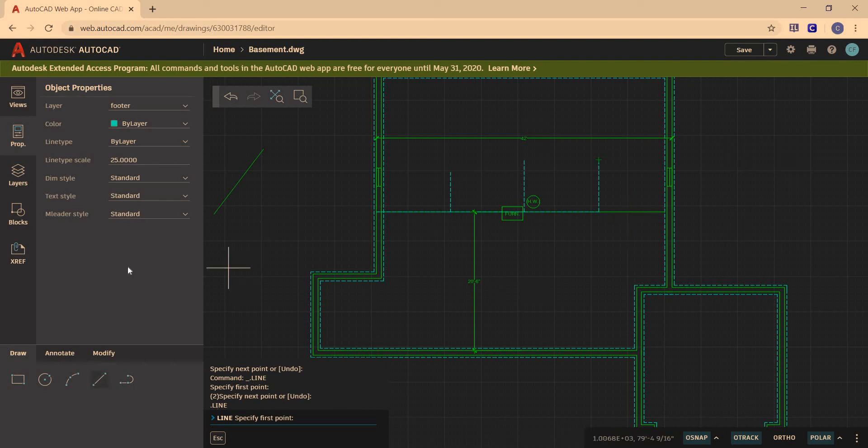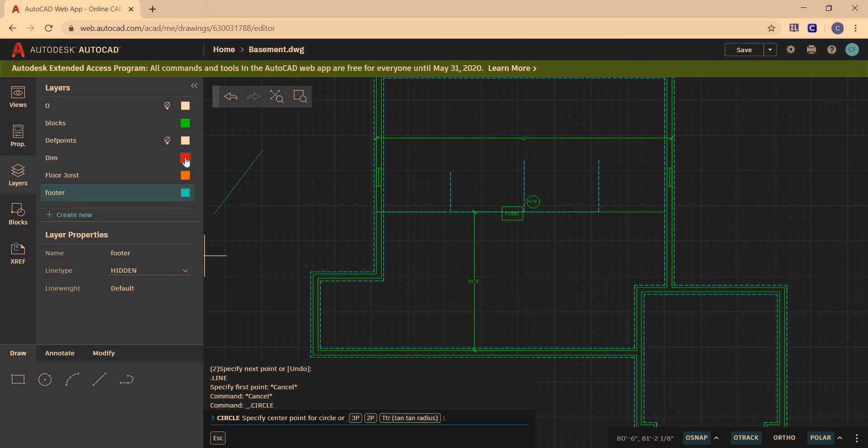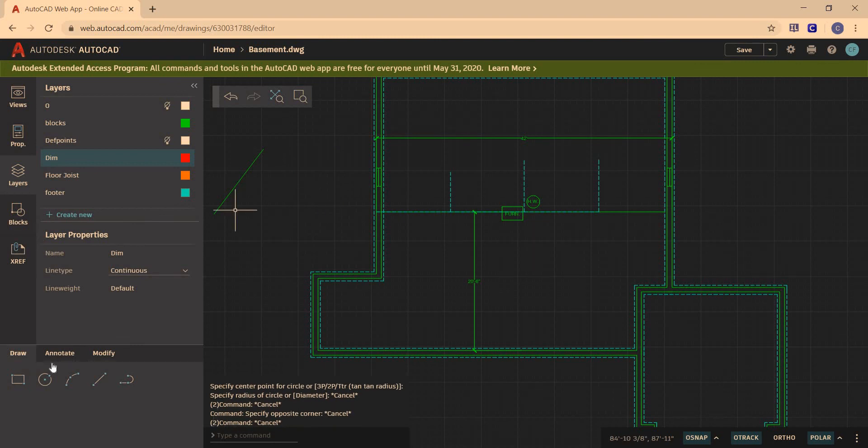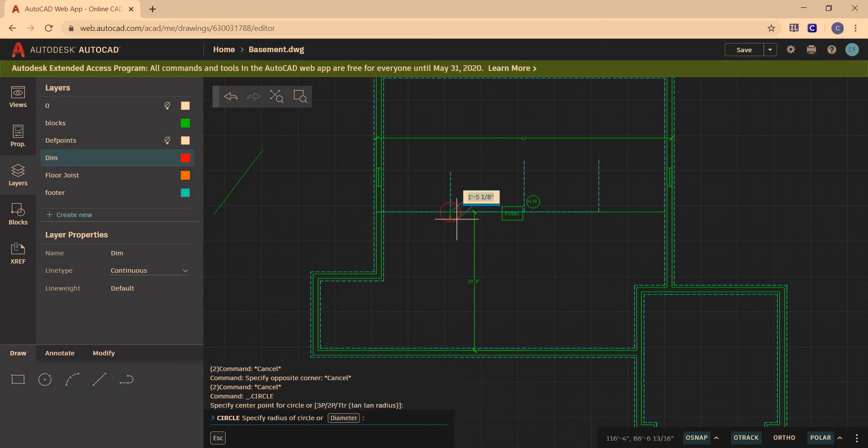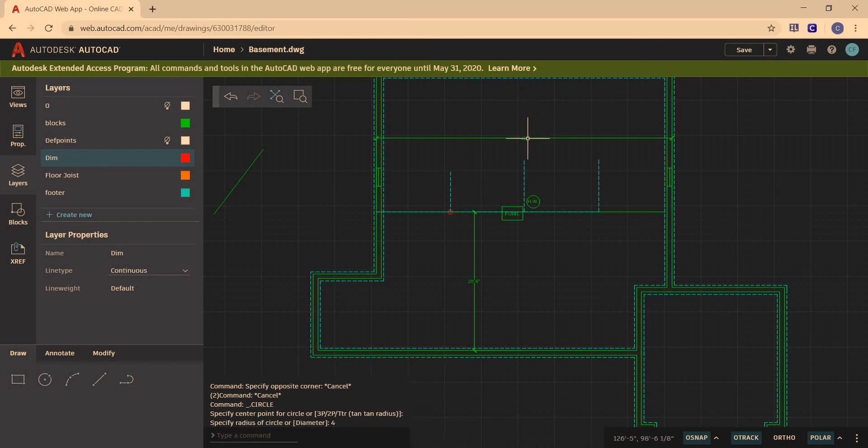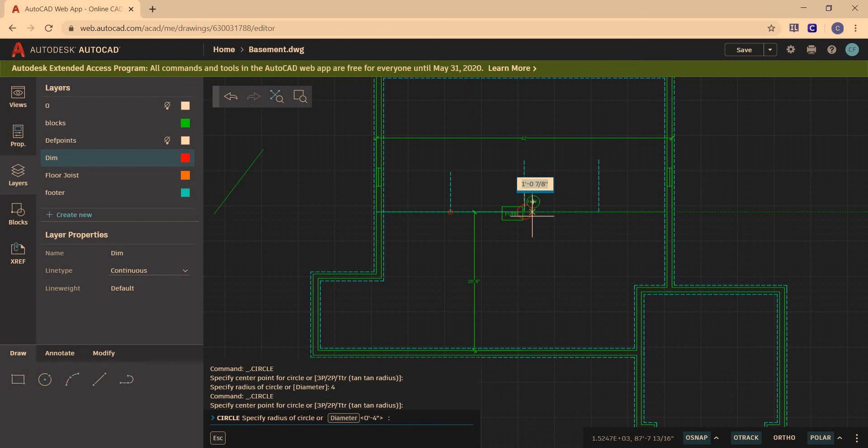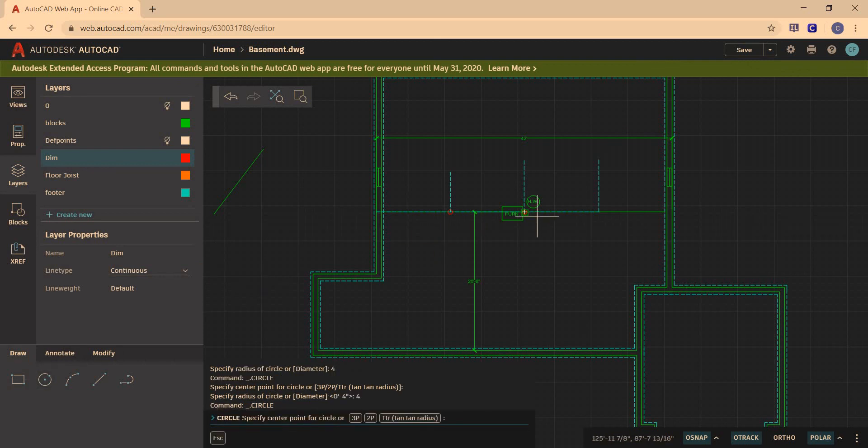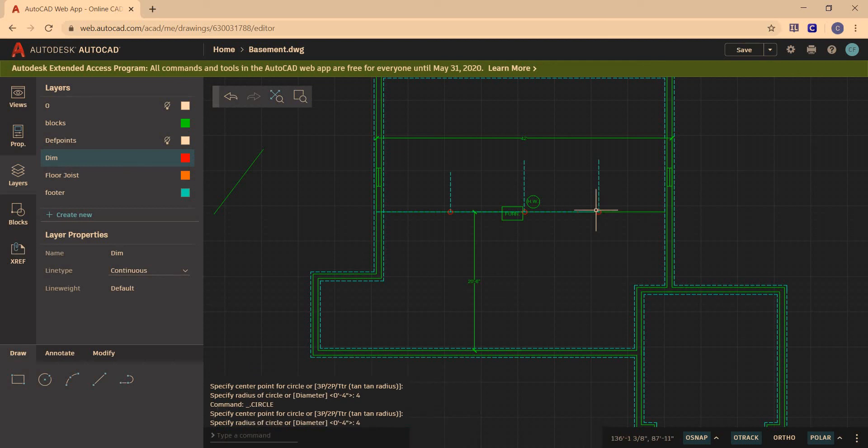And that's where our column is going to go. So I can start out by drawing a circle right on that spot. Let's change my layer. Let's go to the dimension layer because it's red. So we're going to draw a circle right here with a diameter of 4 inches. We're going to put one there. And one more right here. So those are our columns. Let me stop right there and we'll continue in a minute.